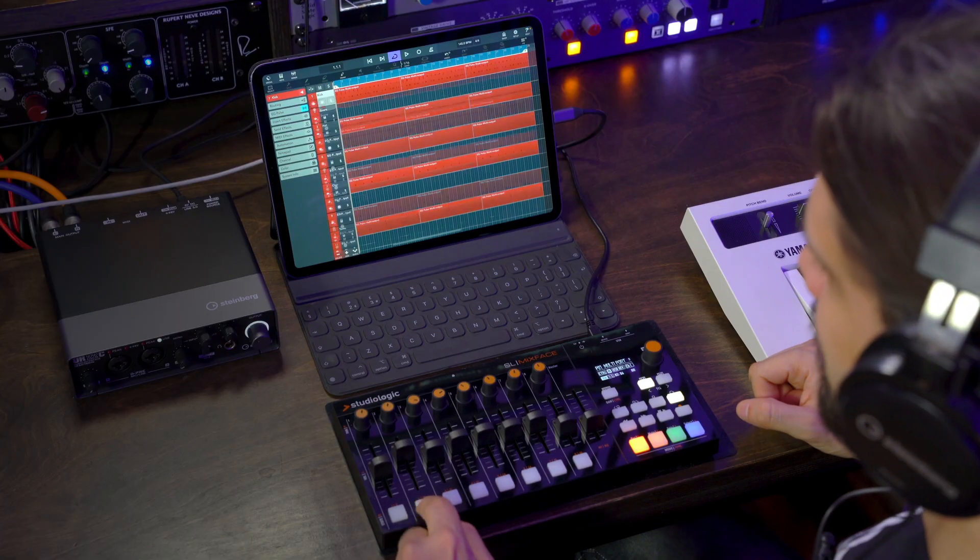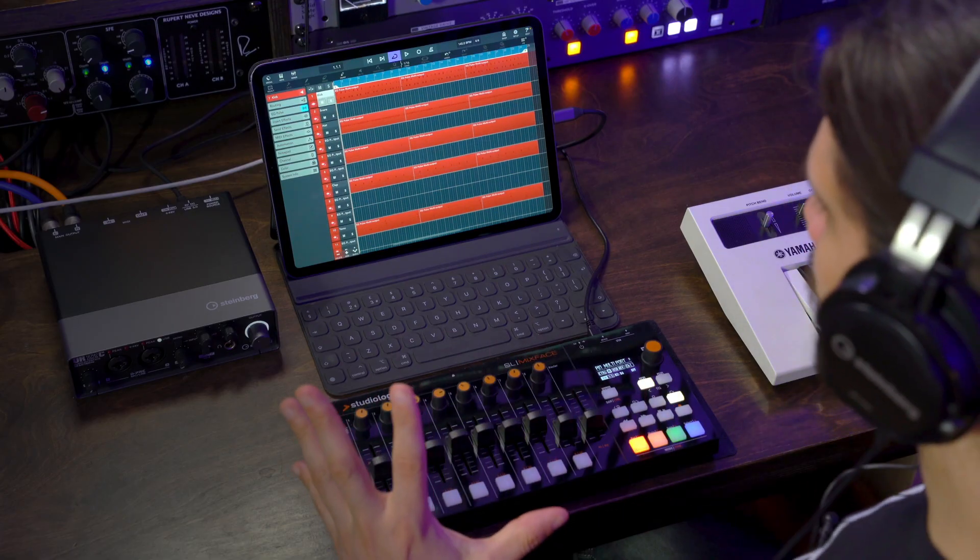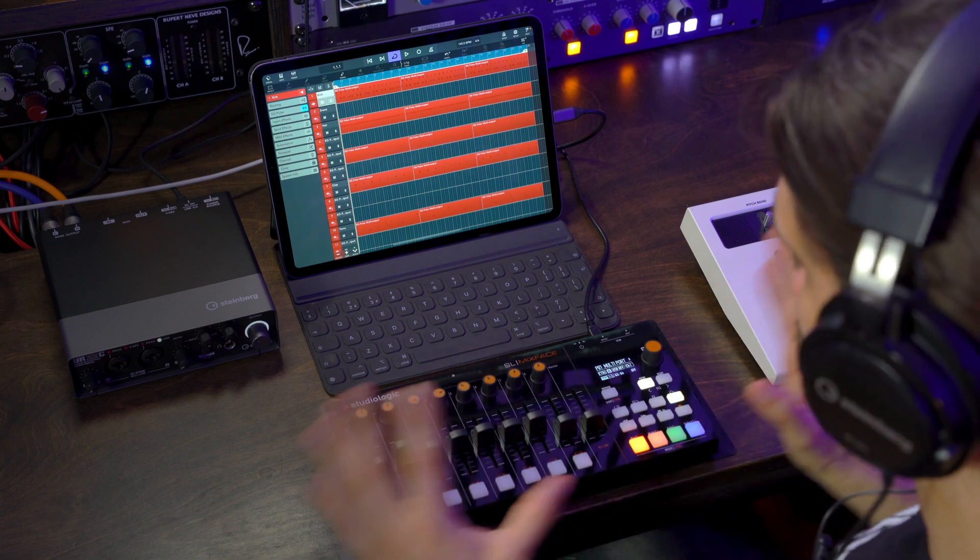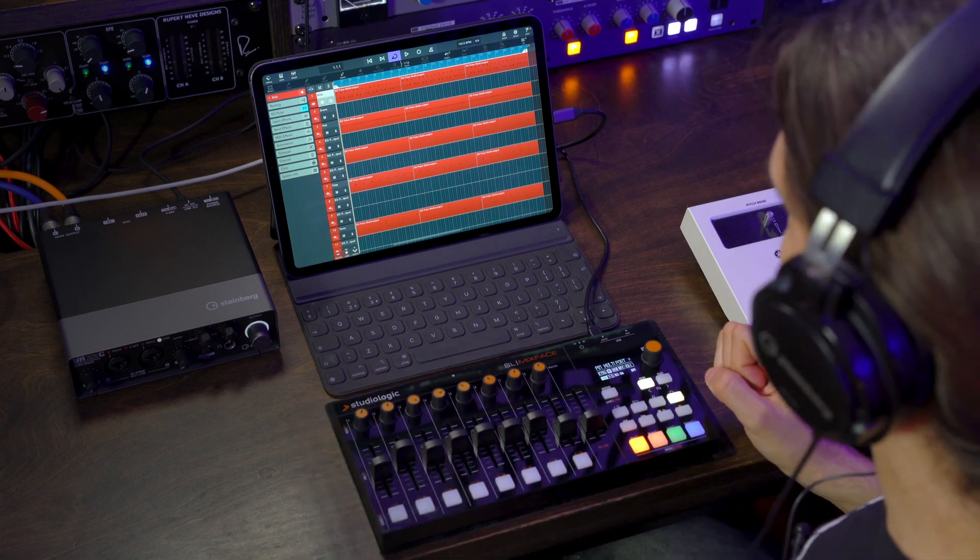Now if I hit play, I can start playing my project, I can zoom in and out on my channels, and pretty much anything that I want to assign, I can do this in this way.